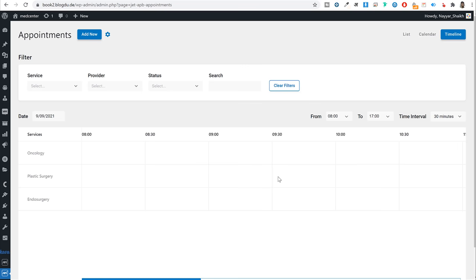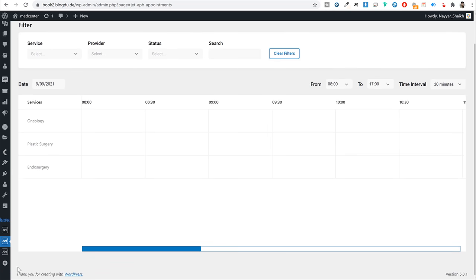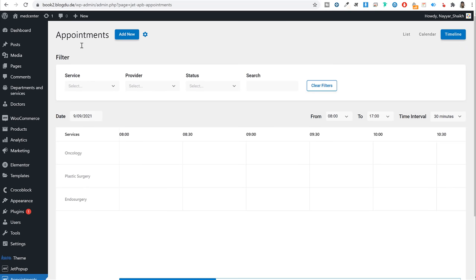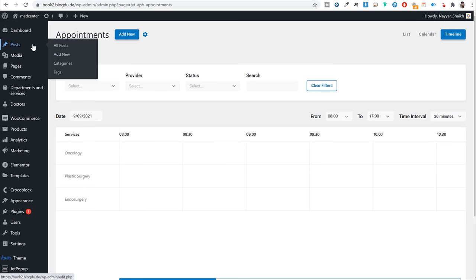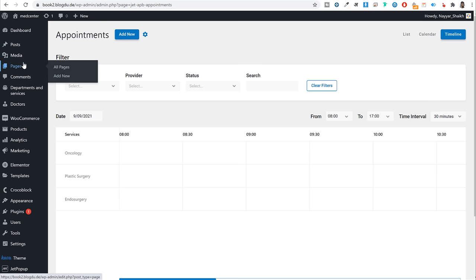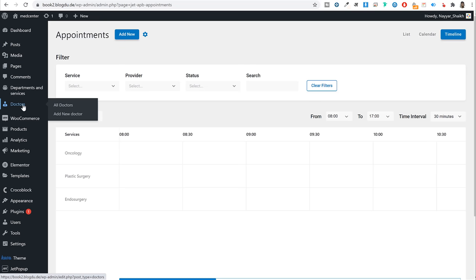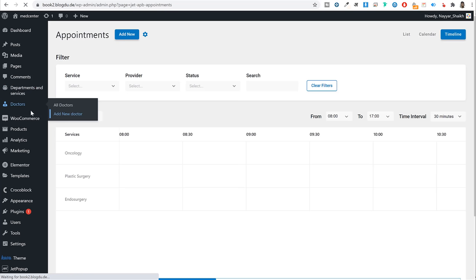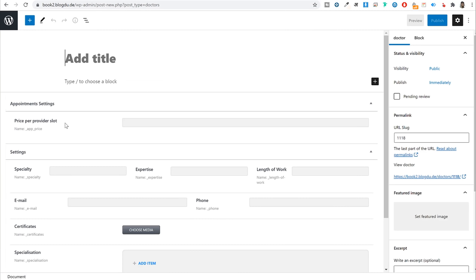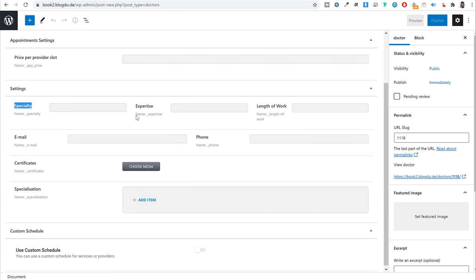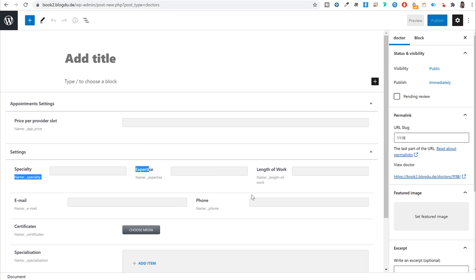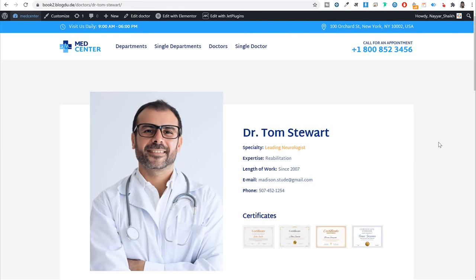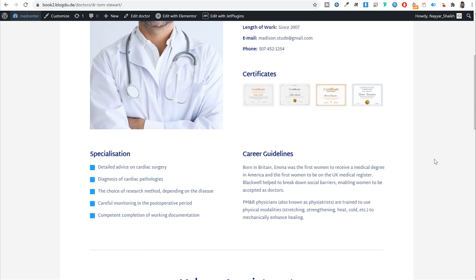Now let me explain custom and dynamic post types and metadata. By default WordPress has post types and pages. We've created additional custom post types for doctors and departments, with custom metadata. For example, to add a new doctor you enter metadata like price per provider slot, specialty, expertise, length of work, and email. All this metadata can be created by you, and once you create it you can design the page to display that data.